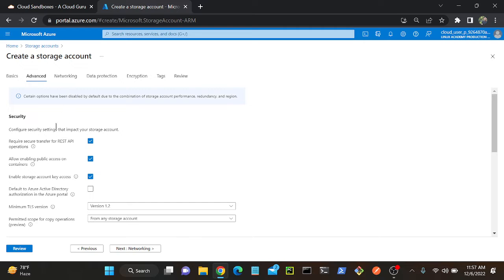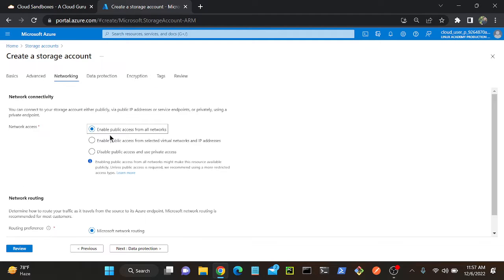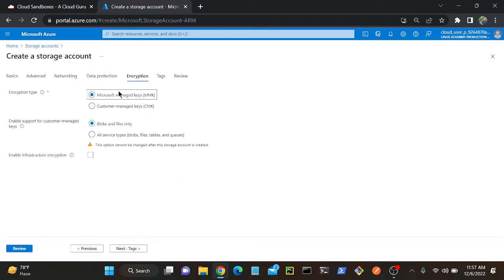If I go to the advanced option and networking option, here you can see a lot of options: data protection, encryption. Under encryption type, we have two kinds of encryption. The first one we already learned is MMK — Microsoft Managed Key. Another one is Customer Managed Keys, CMK.